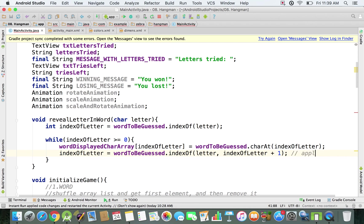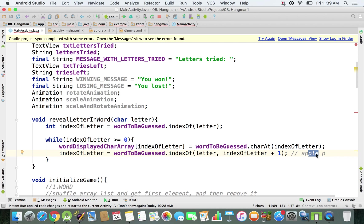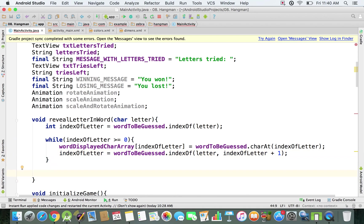For example, if the string is 'apple' and we want to find letter 'p', the first time indexOf(letter) is 1 — the position of the first 'p'. The second time, it tries to find 'p' starting from the remaining substring 'ple'. That's how the loop iterates through all occurrences, and at this point the while loop is working correctly.